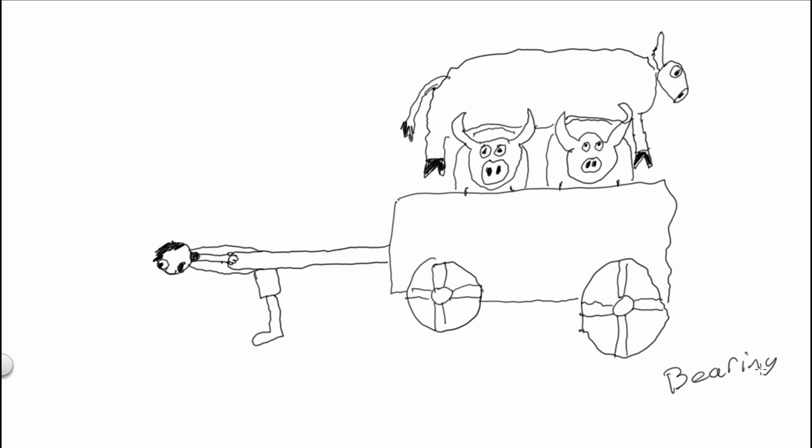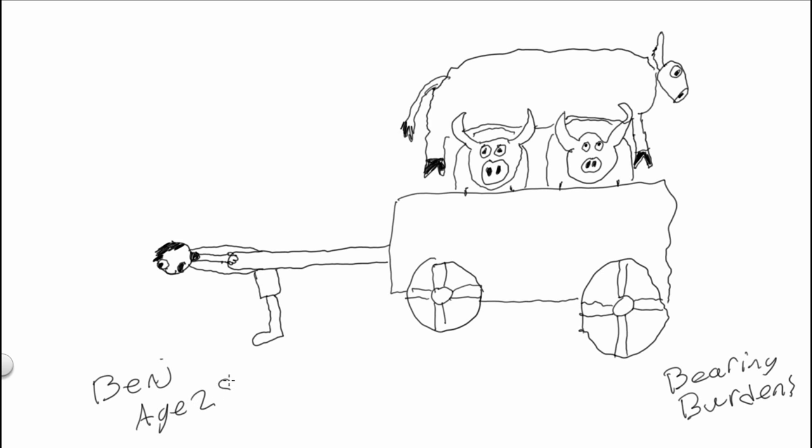Bearing... Is this Bearing Burdens? Bearing Burdens. Is that how you spell Burdens? That's how I spell Burdens. I think it's... Benj, age 28. And that is my drawing.